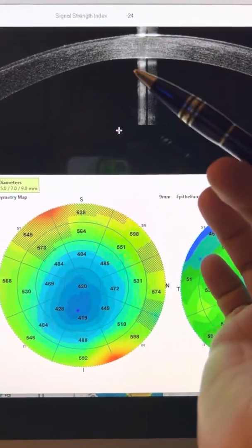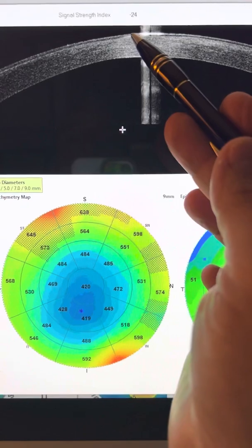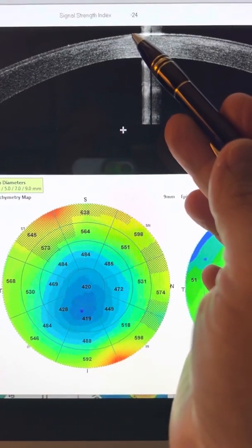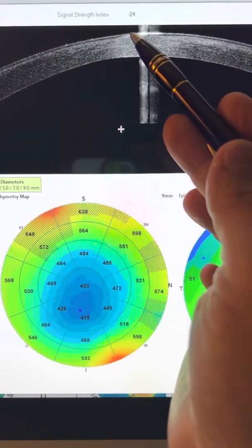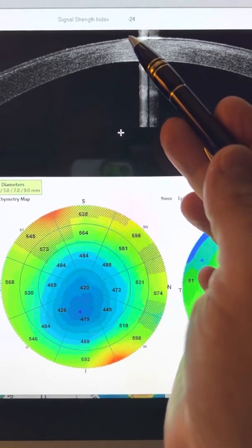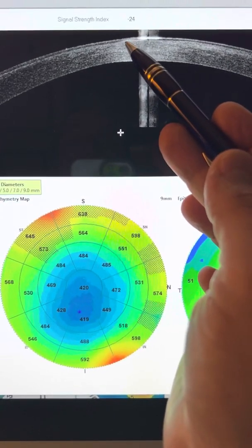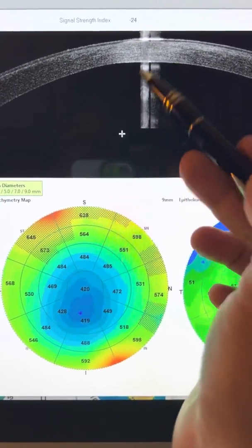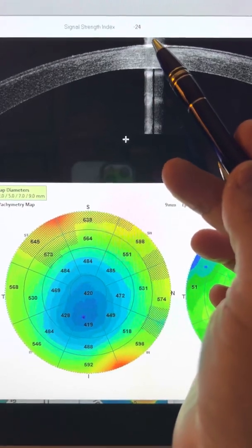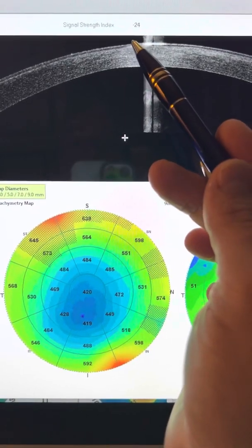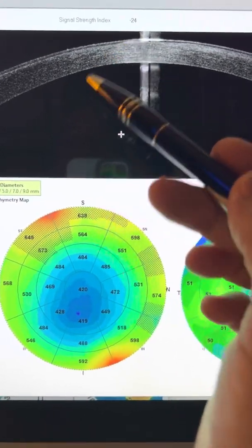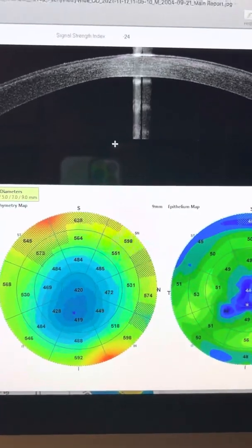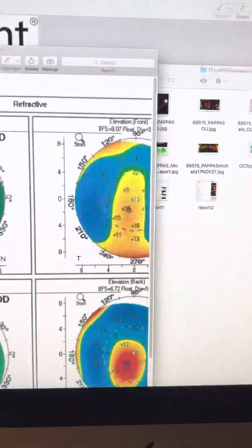And what I want to draw your attention to is the little white spot that we saw in the slit lamp evaluation that we can see here. That it's clearly an epithelial scar. You can see this little bump through the Avanti noise in this image and how the epithelium is much thinner here.